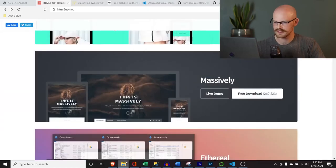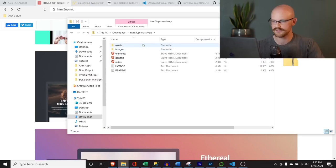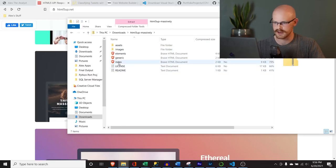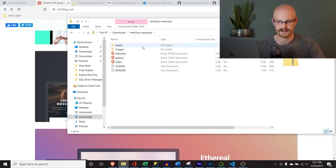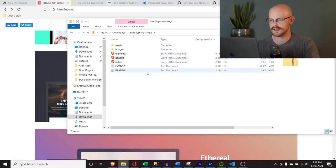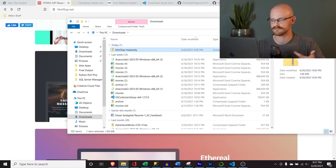Let's go to the downloads — it should be right here. If we open this up, it has a few different things in it. What we want to do is take it out of the zip folder, because there are things that can read into it with Visual Studio Code. I want to make this as user-friendly as possible.